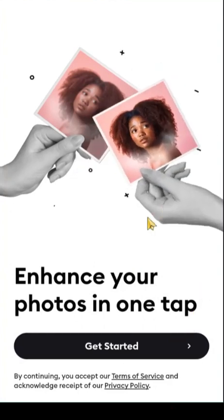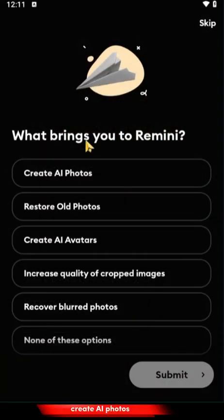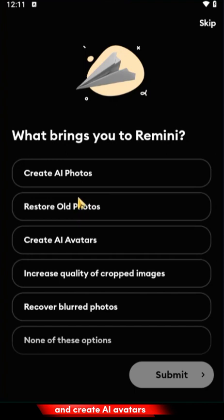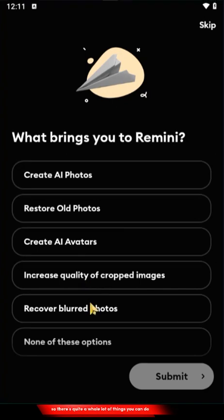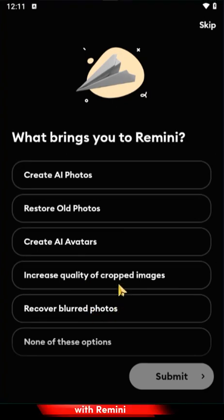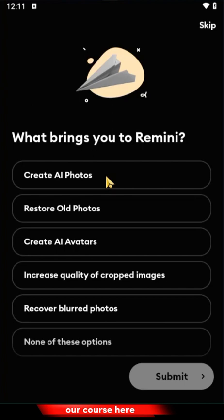Remini is now installed, so head over and open it. With Remini you can create AI photos, restore old photos, create AI avatars, increase the quality of cropped images, and recover blurred photos. There's quite a whole lot of things you can do with Remini, but for the purpose of our course we're going to create AI photos — select that option.